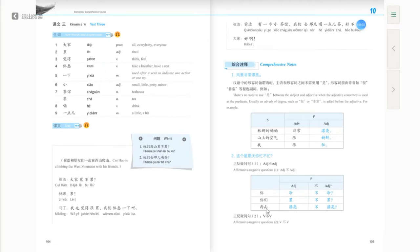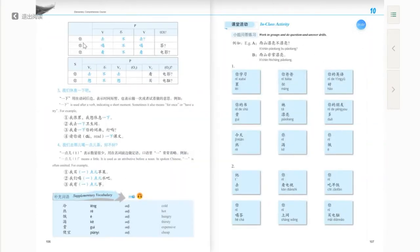西山漂亮不漂亮 — the West Mountain is beautiful or not beautiful; 漂亮 means beautiful. 你去不去 — you going or not going? 你喝不喝茶 — 喝 means to drink — do you drink tea or not? 你看不看电影 — do you watch a movie or not?